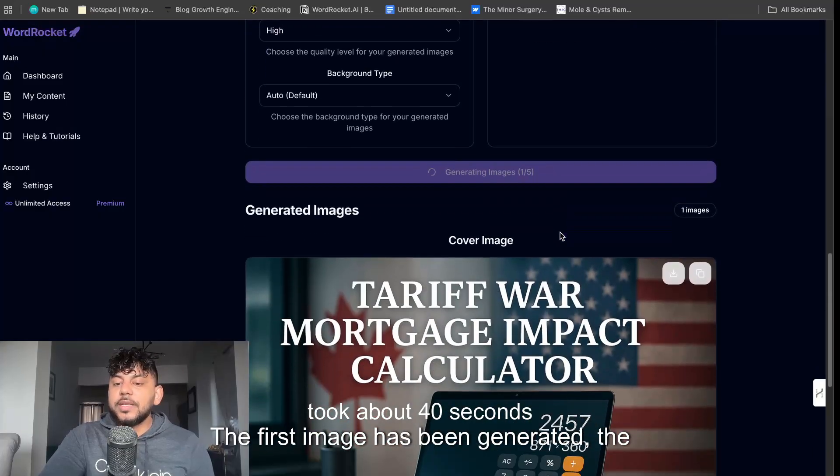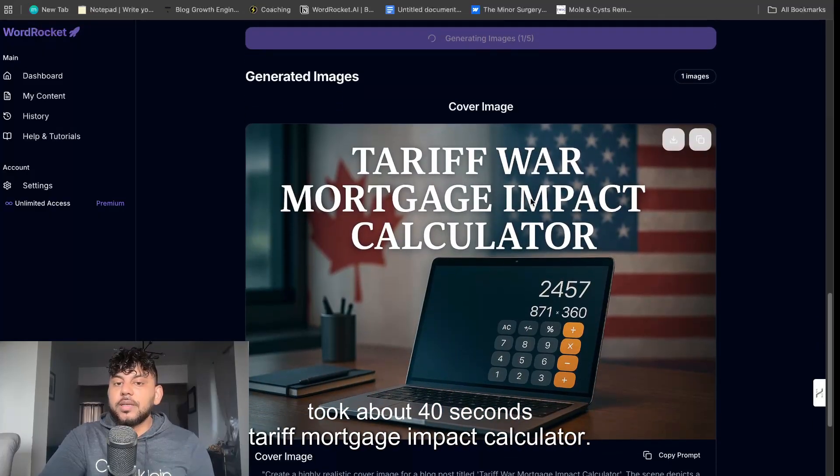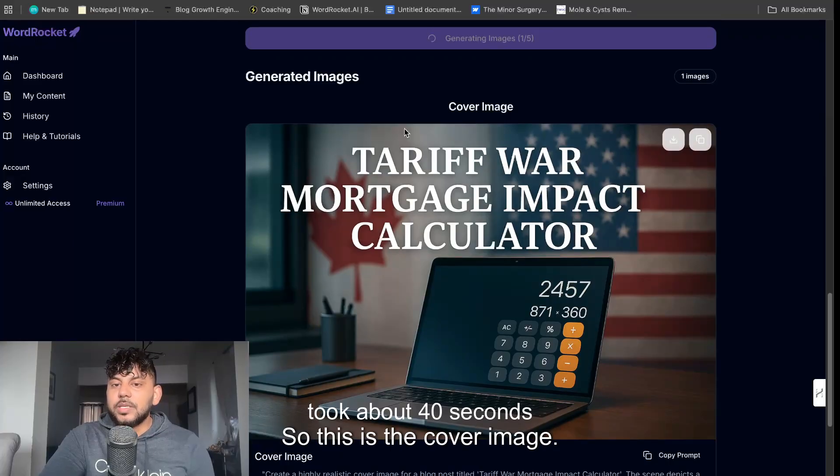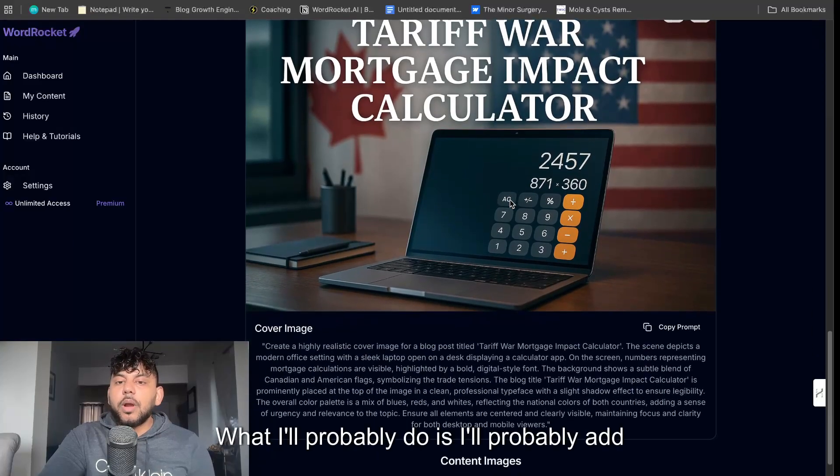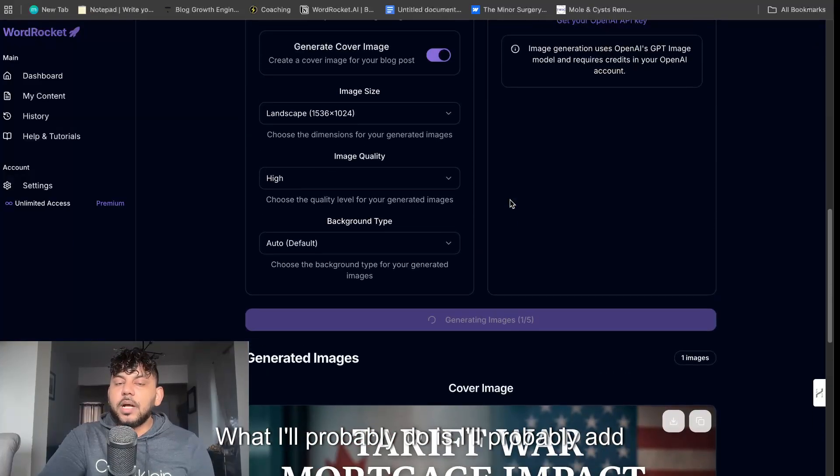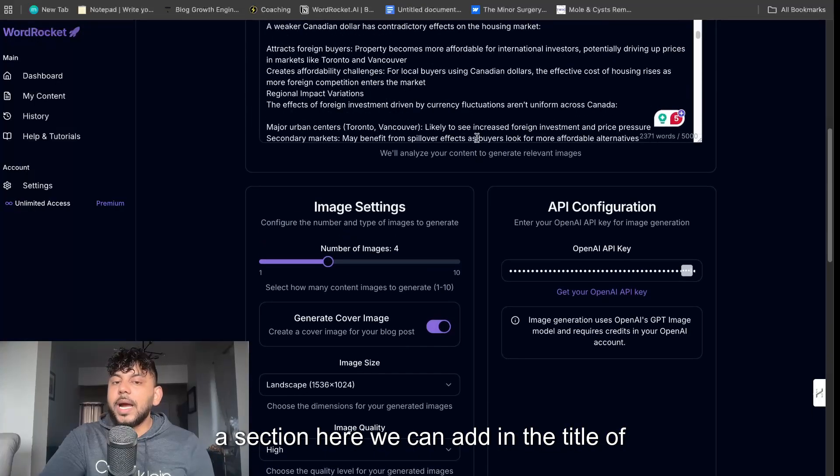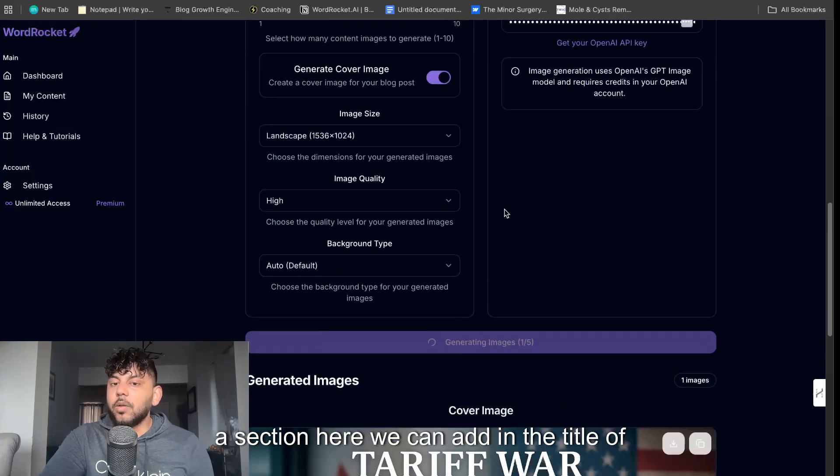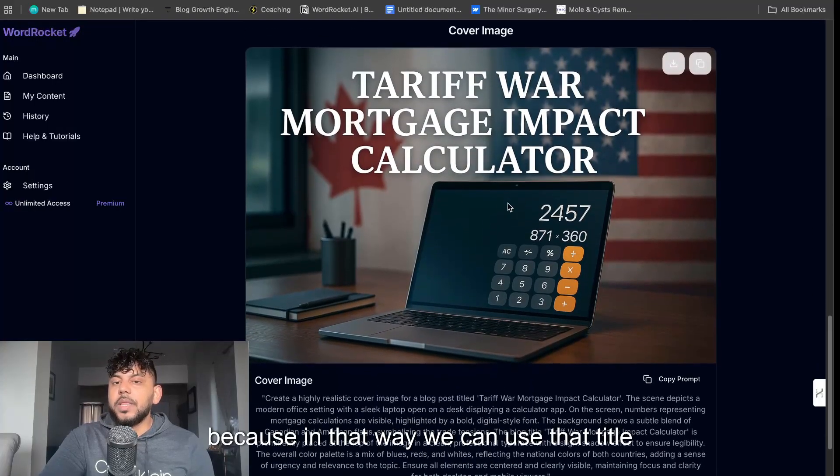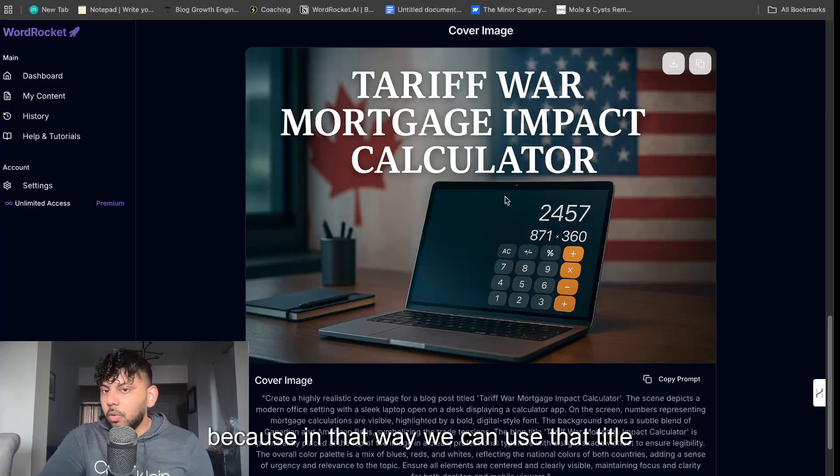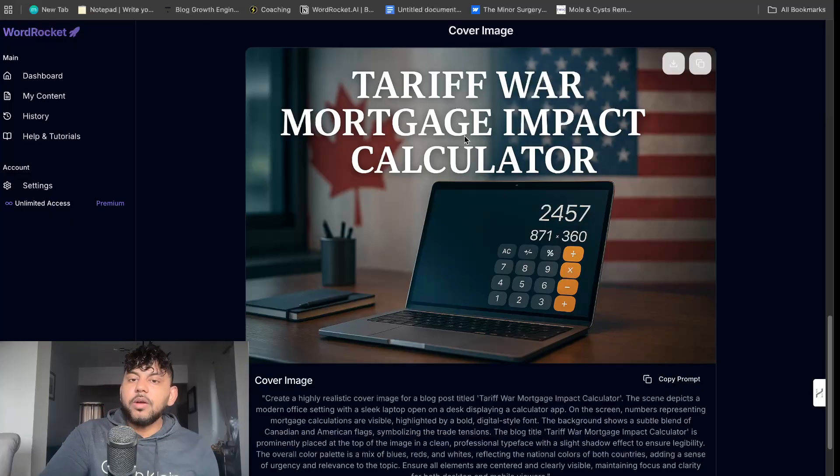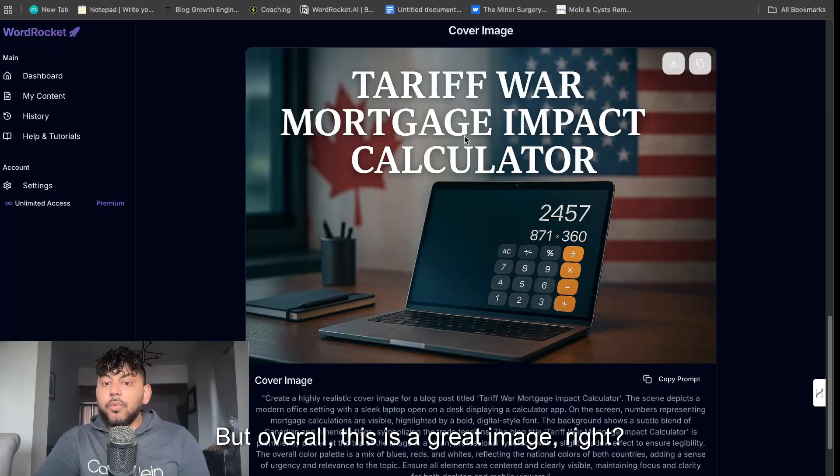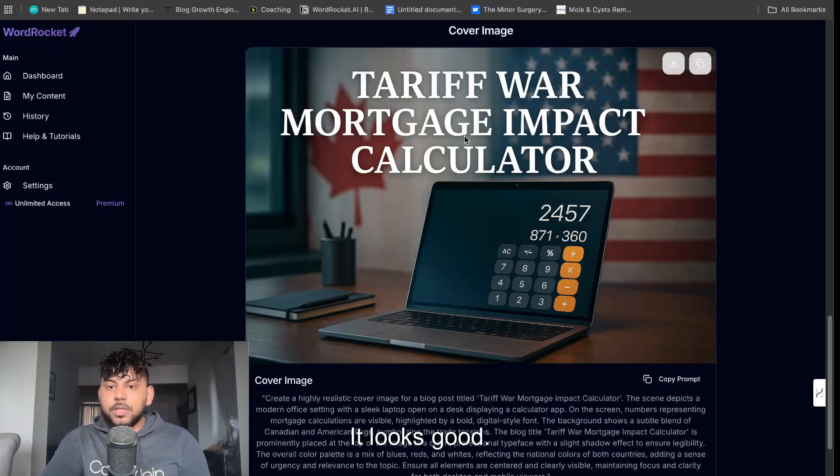The first image has been generated: the tariff war mortgage impact calculator. So this is the cover image. What I'll probably do is I'll probably add a section here we can add in the title of the article because in that way we can use that title for the actual cover image. But overall this is a great image. It looks good.